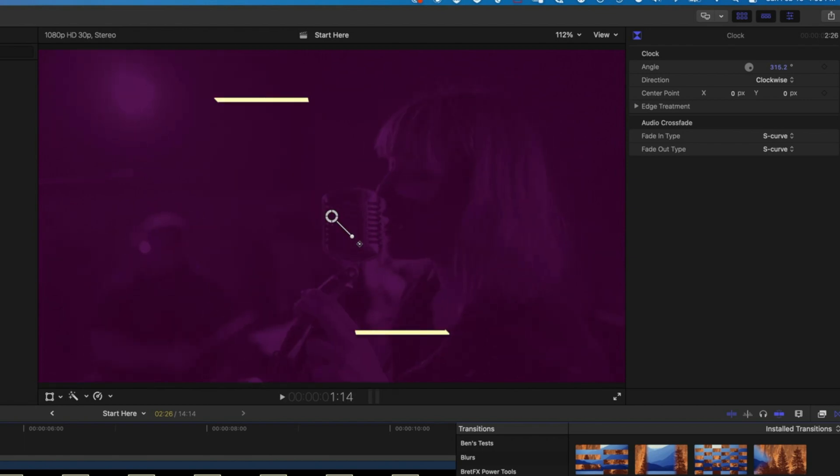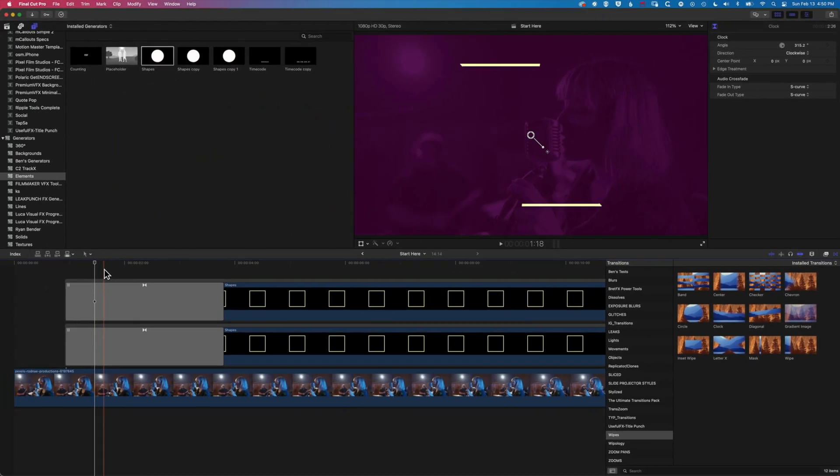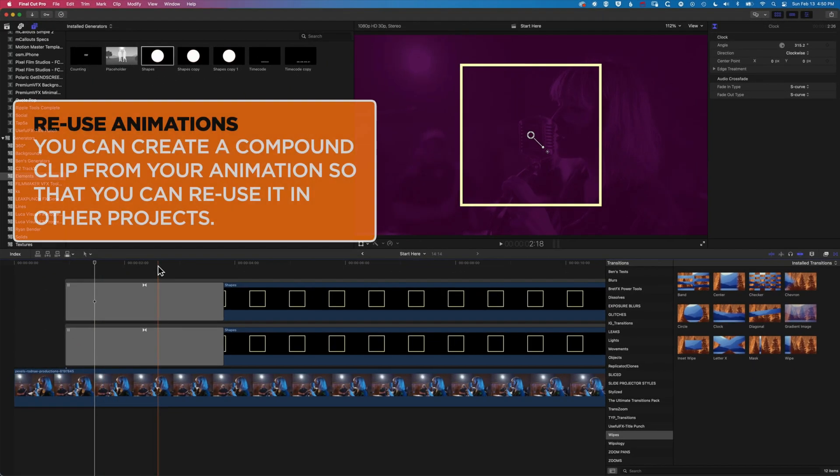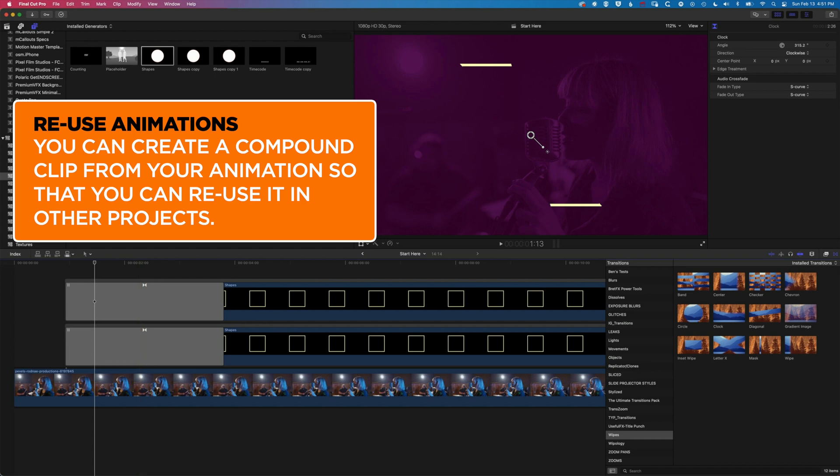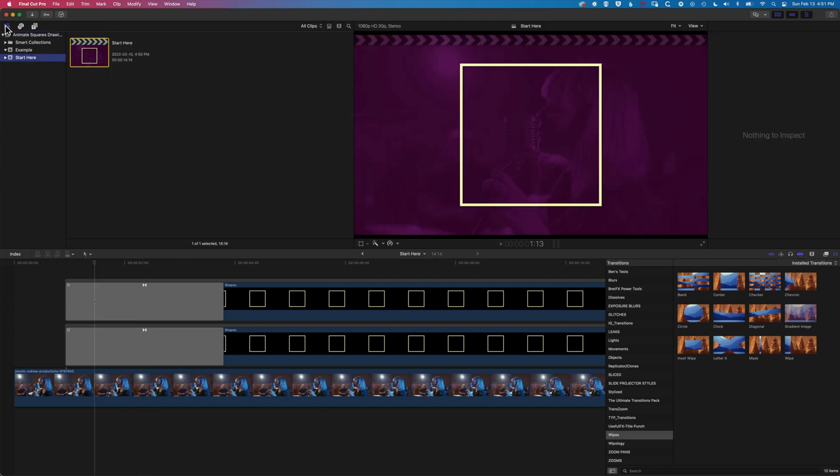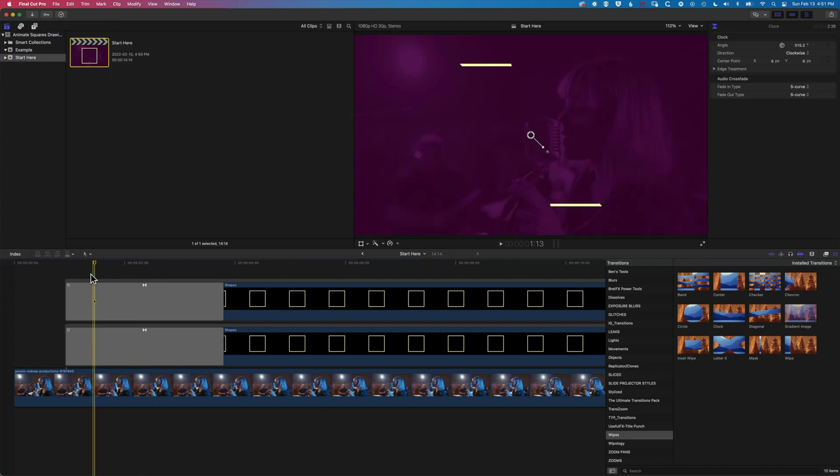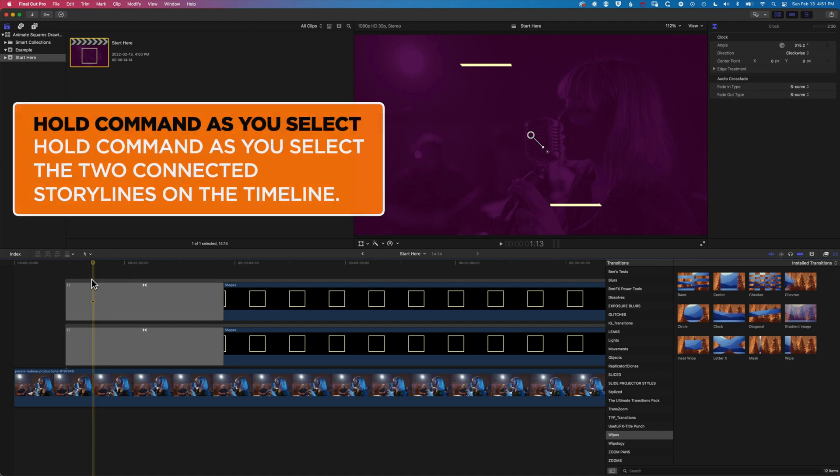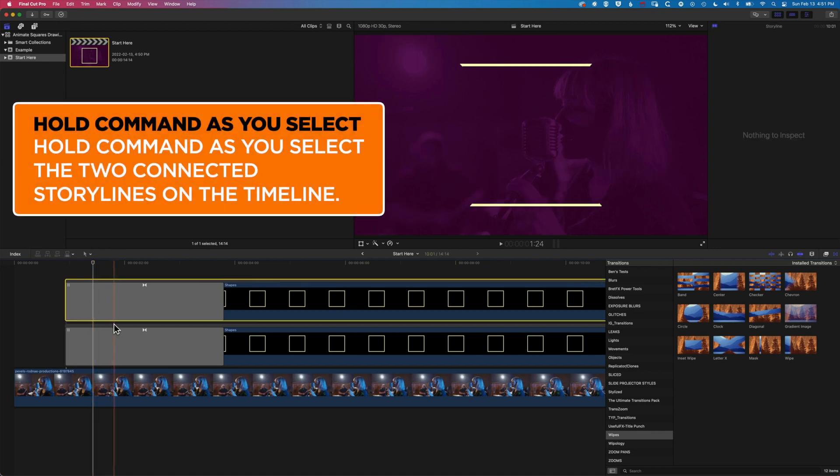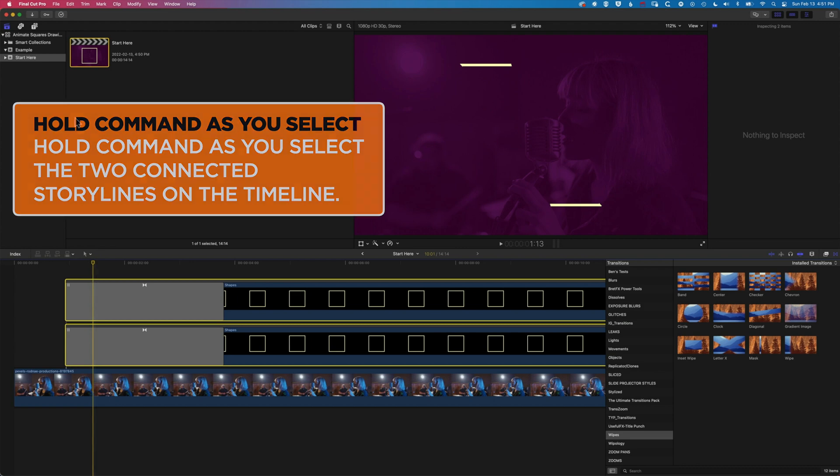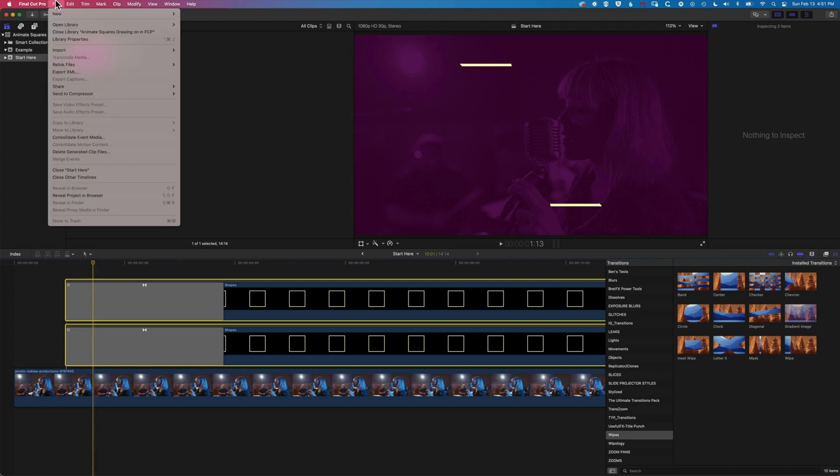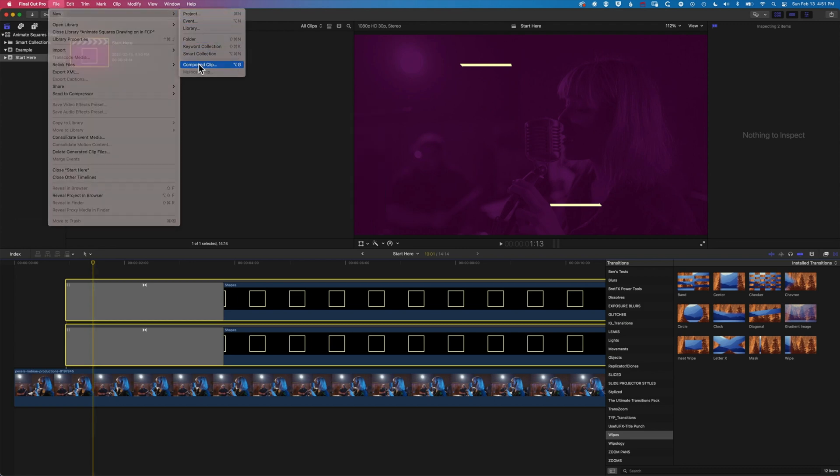So if we want to use and keep reusing this particular animation then we may want to make a compound clip of it. So I'm going to come back up to my library here at the top left. I'm going to select both these layers holding down the command key, and I'm selecting the connected clip group there.